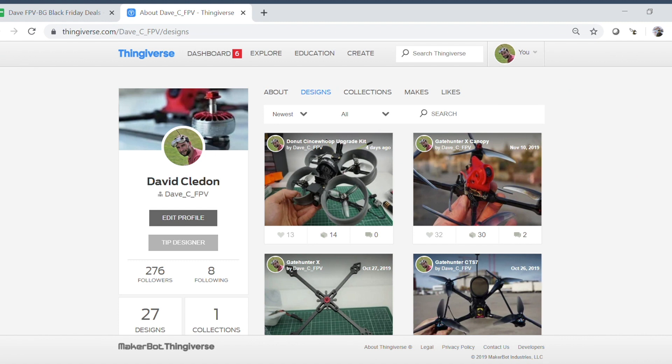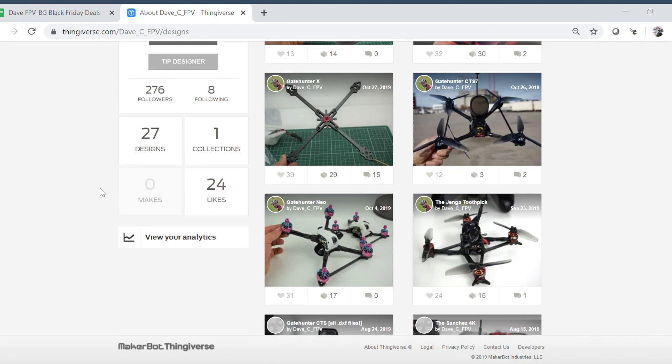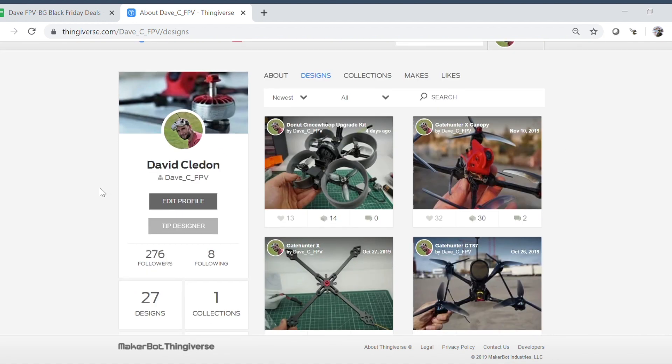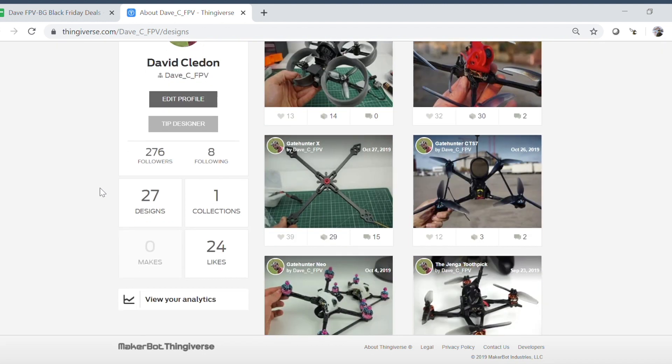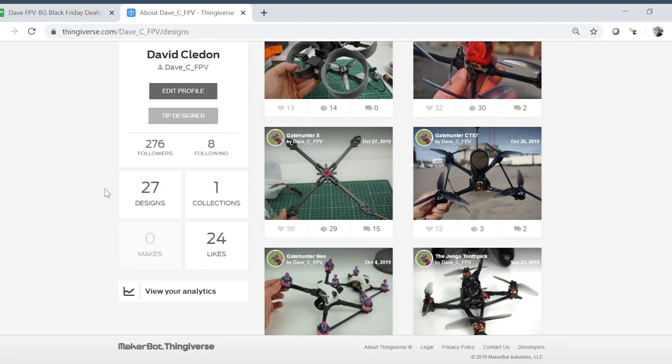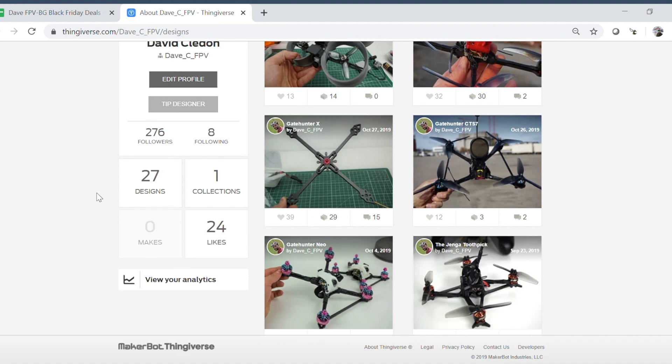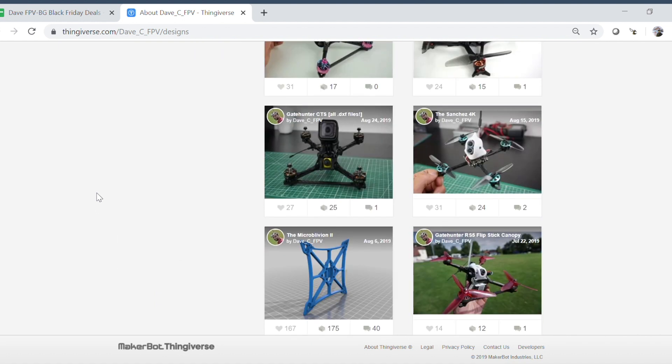One more thing I want to share is I've got a couple of requests on doing a sort of quad frame design tutorial. And I mean I've been pumping out a lot of designs lately. So I basically started doing these designs pretty much a year ago, and it's 27 in the meantime. So I'm myself kind of astonished how many of these actually are.